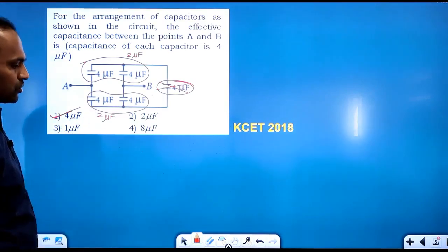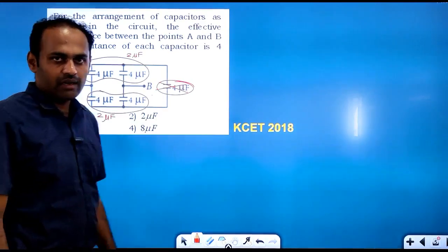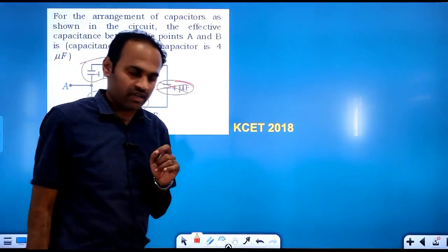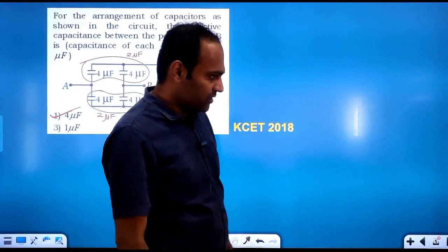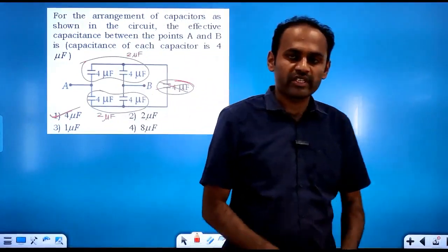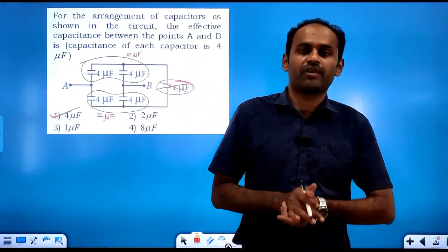This is how we have to solve the Wheatstone's network.